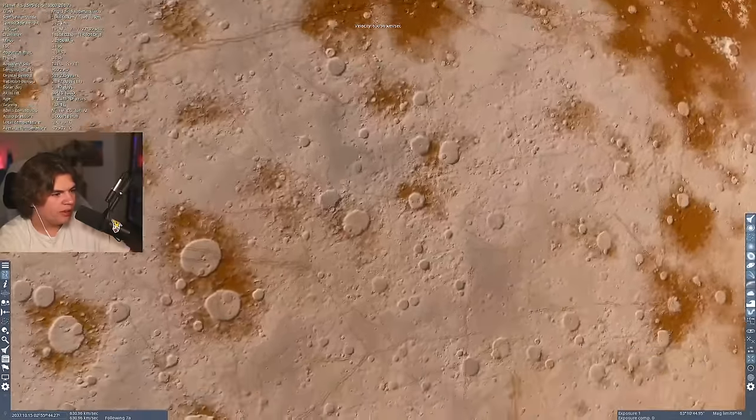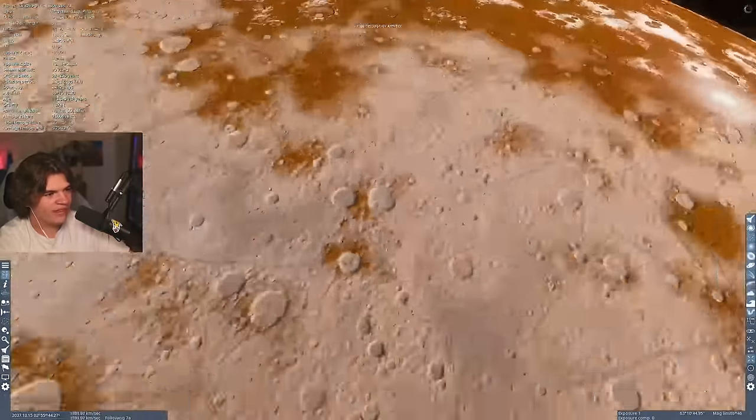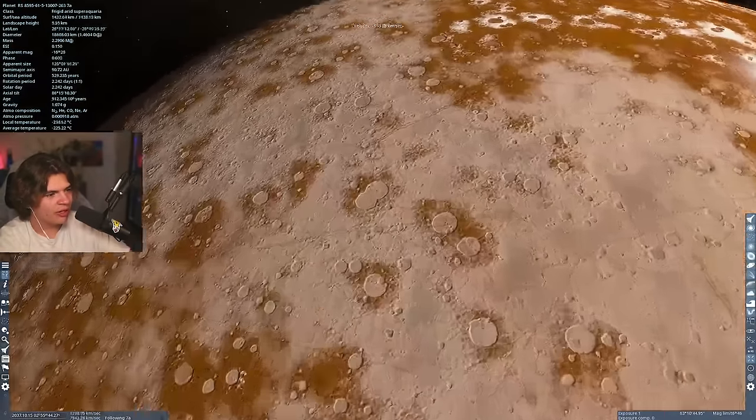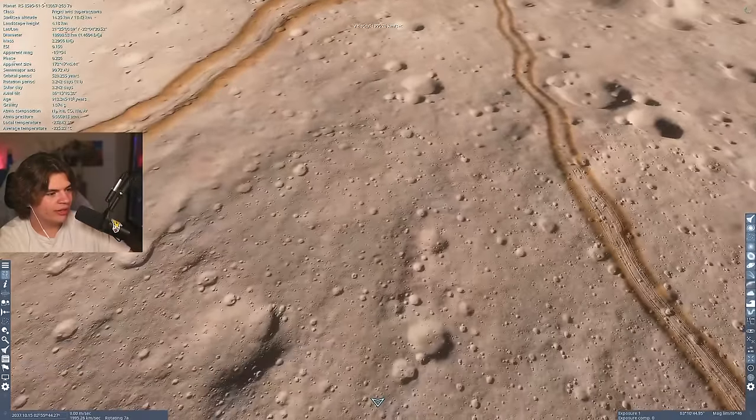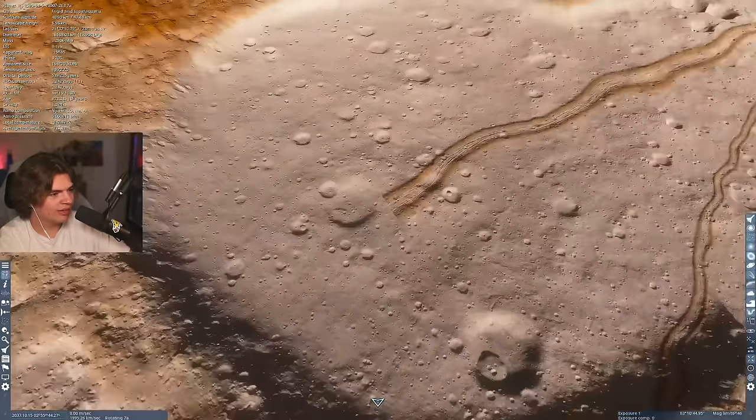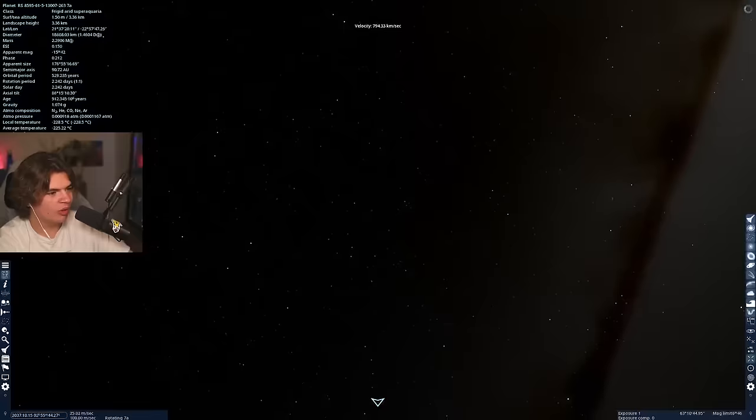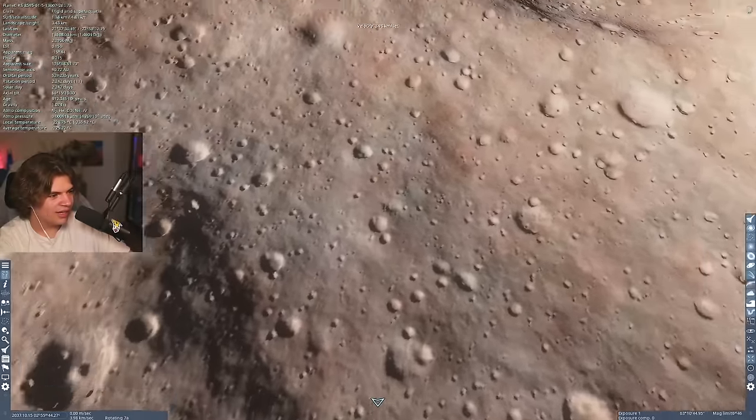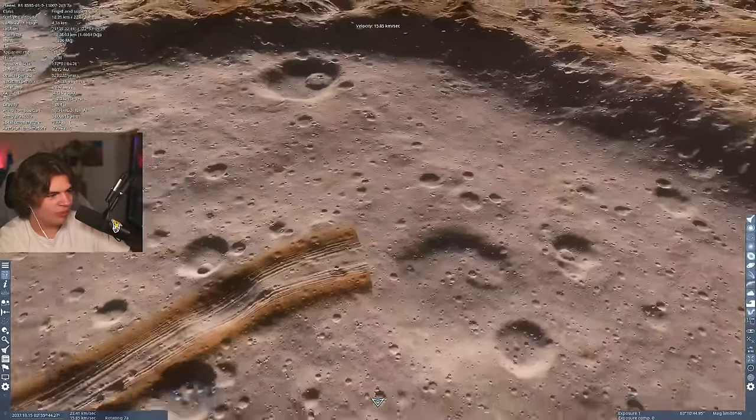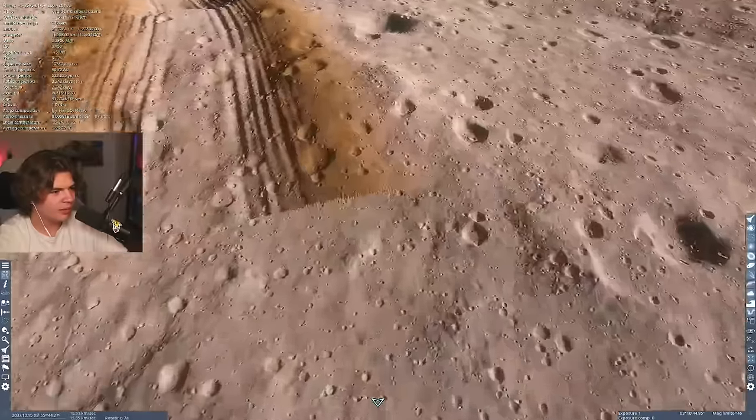So this is actually bigger than Earth and you can see how many craters there are. Also on Earth they'll get kind of removed over time because of the erosion. This might be what Earth would look like if there was no atmosphere or any life on it with all these craters.